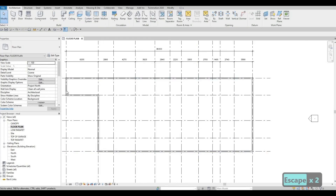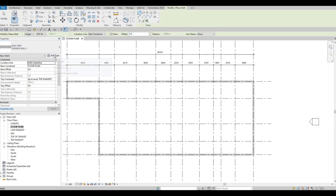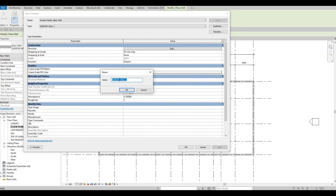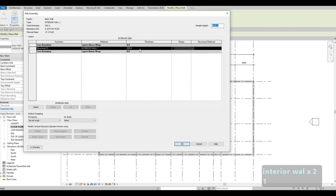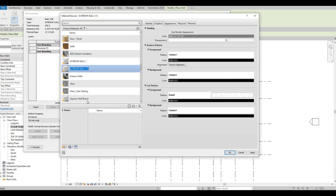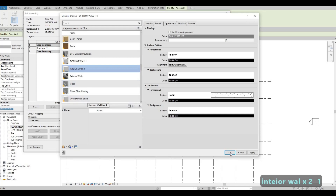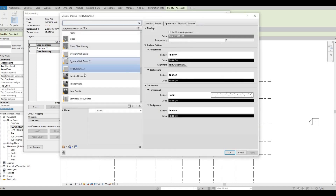Now for our interior wall, let's click on Wall again. Exterior Wall is already selected. We can Edit Type, Duplicate — this will be Interior Wall Number One. Press OK and then Edit. Let's maintain the 200 like I said. Let's duplicate this selected material and then Interior Wall Number One, press OK. I made a mistake, I'm going to just edit the name.